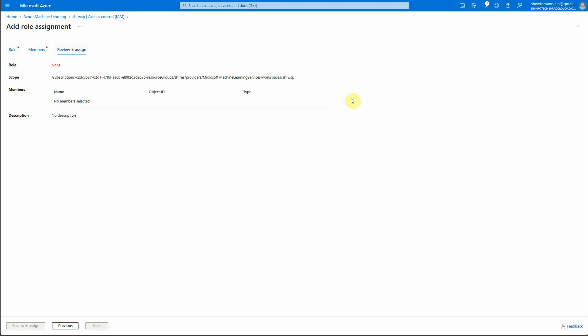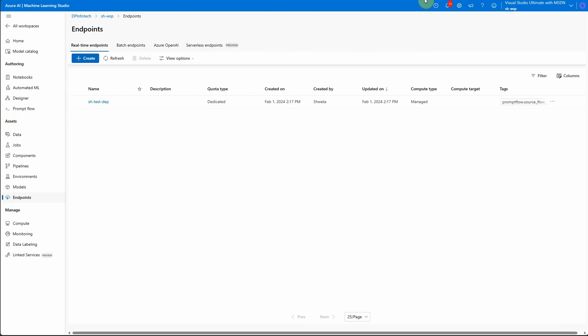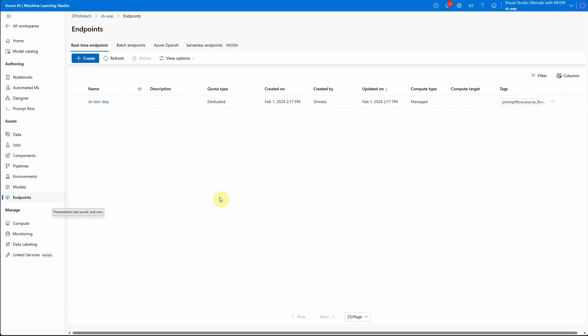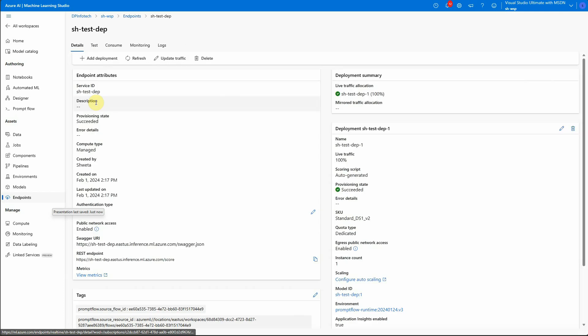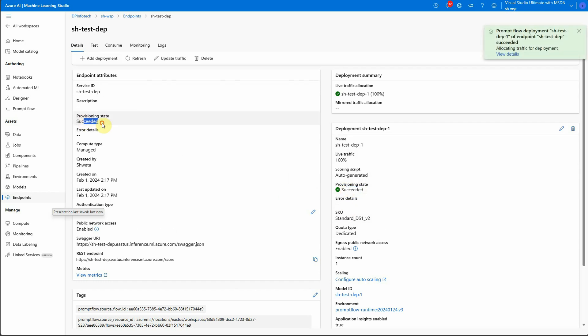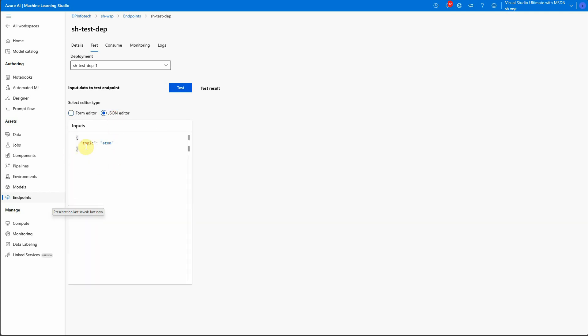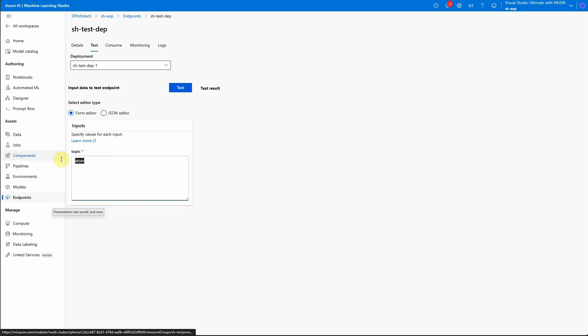So once this is done we can go back to our endpoint and just test it. So let's click on this endpoint and here you can see on the right hand side my provisioning status succeeded. Here also it has succeeded and you can see that here also there is a green tick mark. So once all these things are verified you can just click on the test and inside test you can select what kind of editor do you want. So either you want this kind or you want a JSON one. So let's go with this form one and here you need to provide your input.